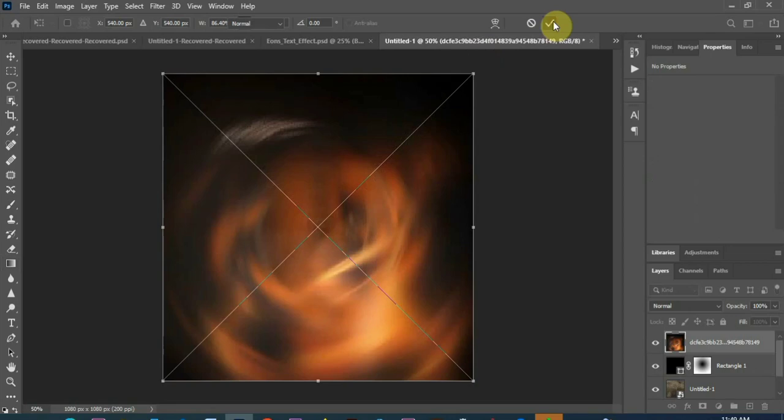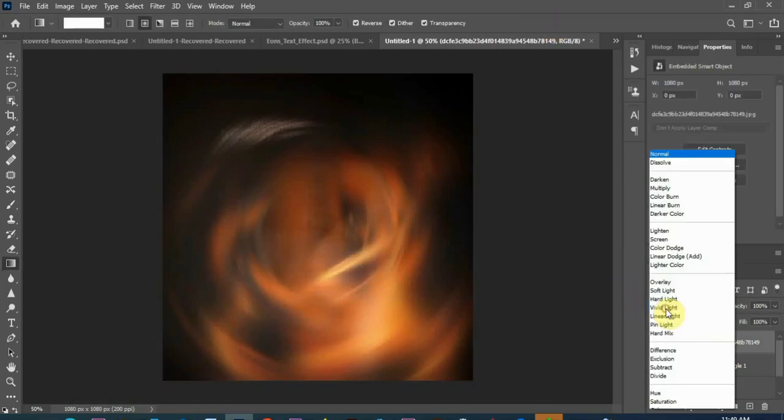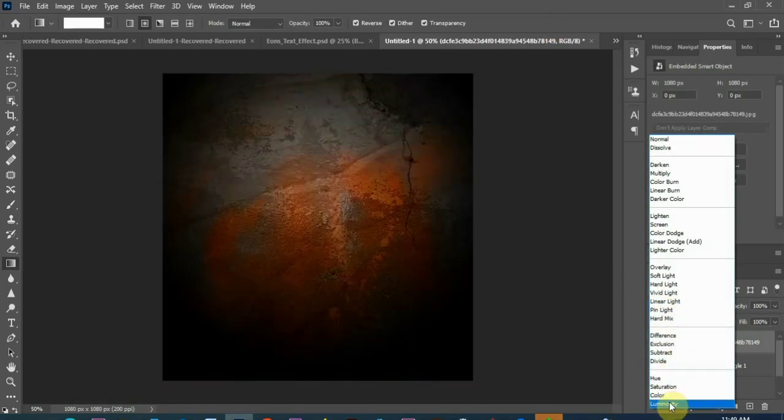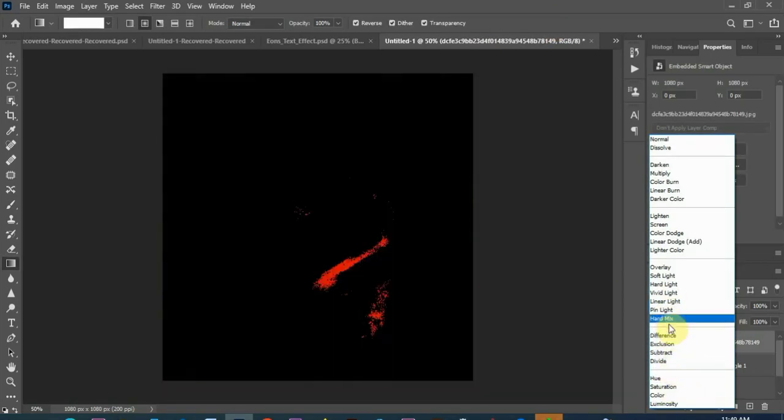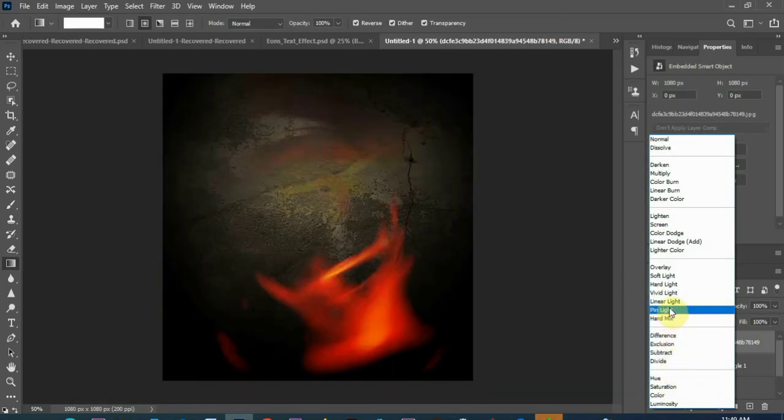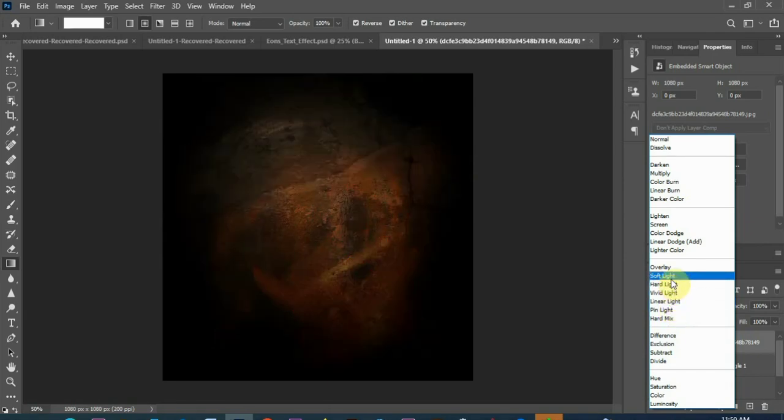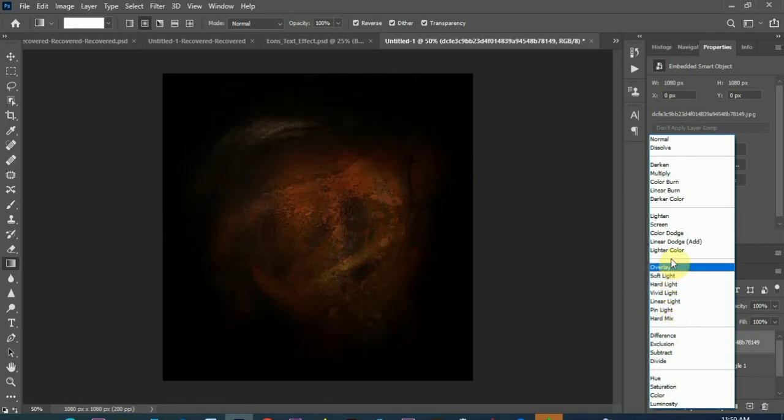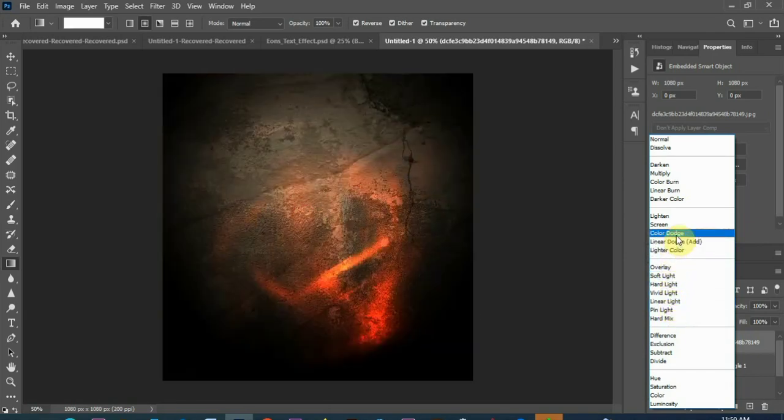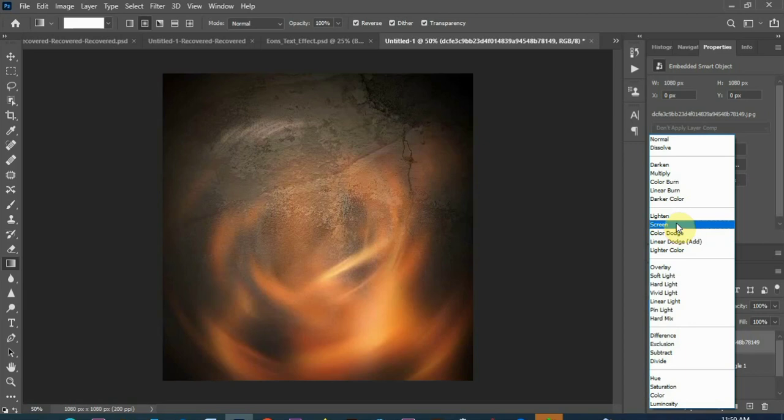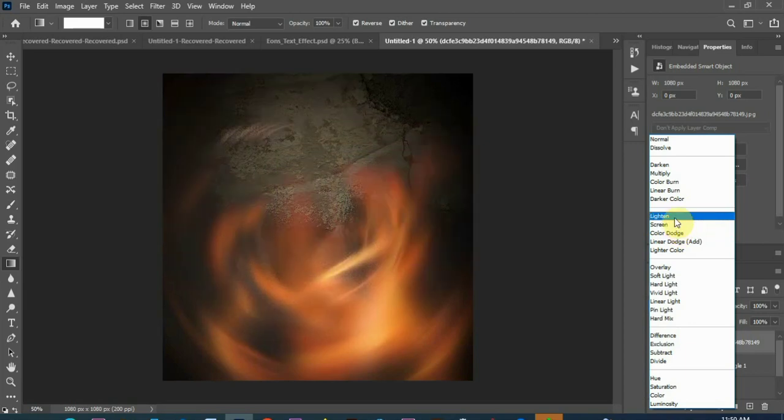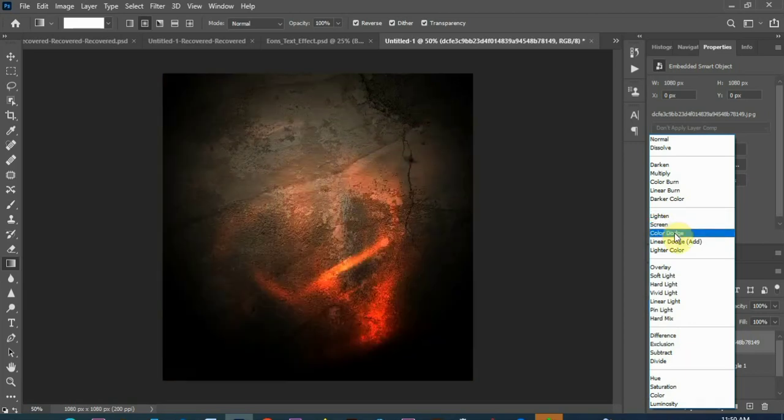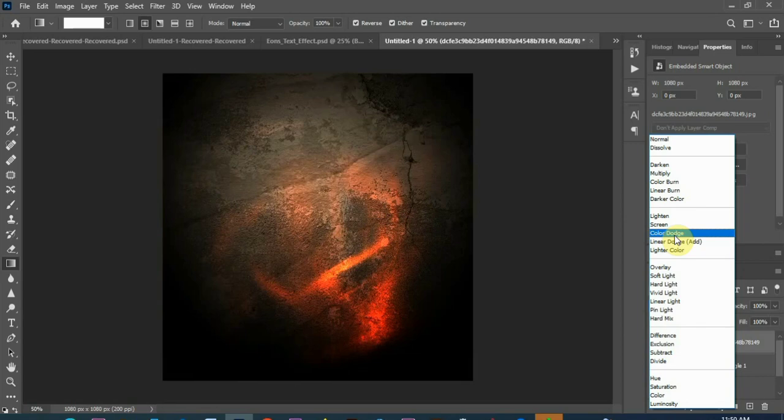Change the blend mode, choose a blend mode, which one, which one, which one. Let's check which one can go for, let's go with this, let's go with color dodge.